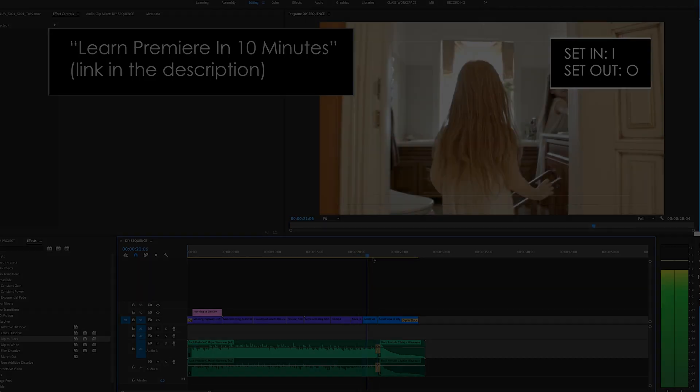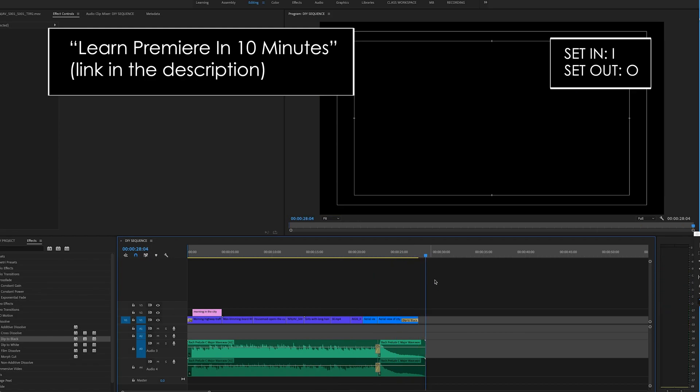So, yeah, check out the new text panel. It's probably one of the most significant upgrades I've seen Adobe do for Premiere in years. Speaking of Premiere, if you're just starting out and you need an all-inclusive starter video to get you up and running, check out my Learn Premiere in 10 Minutes video. I'll link it below.